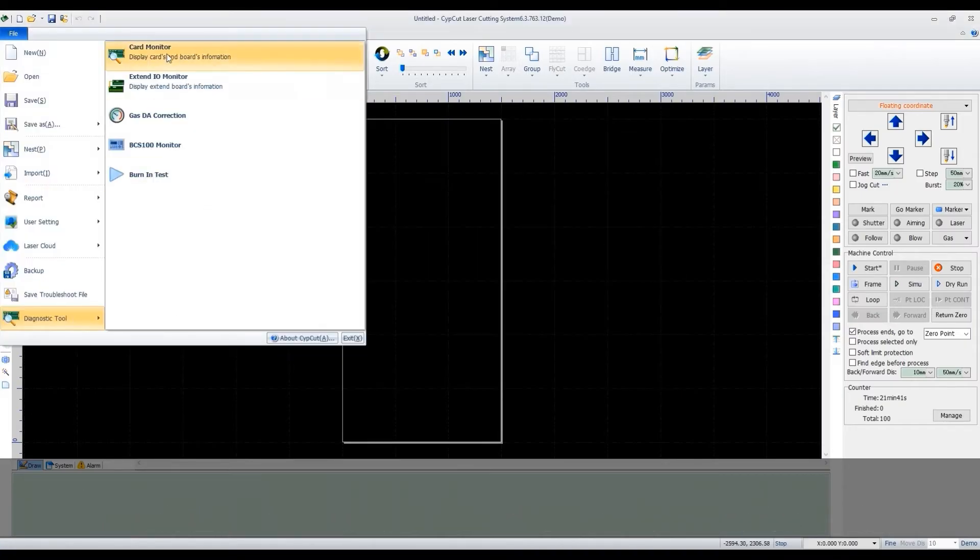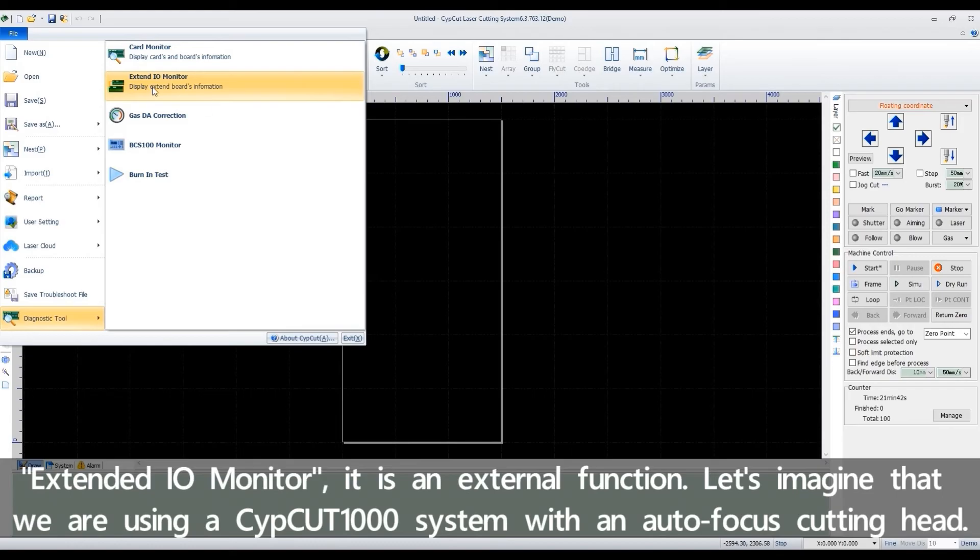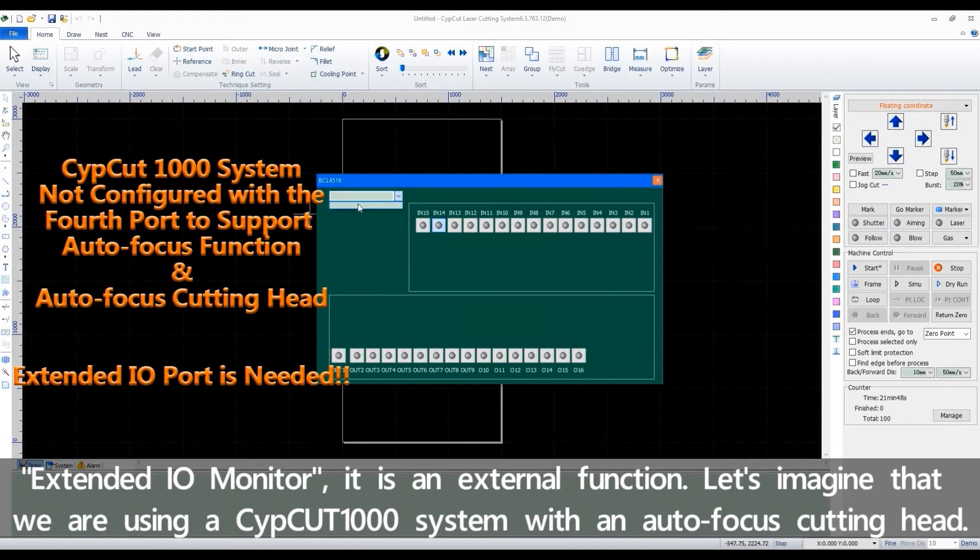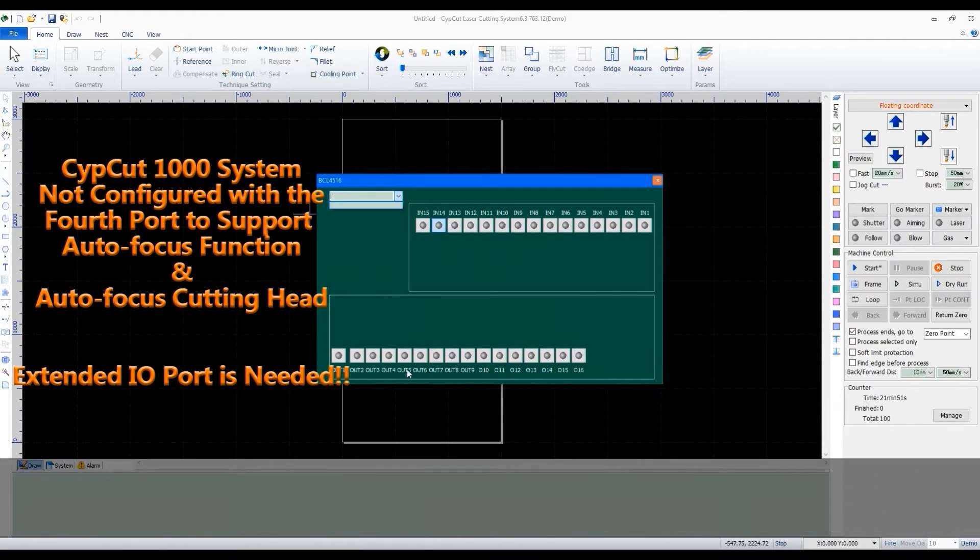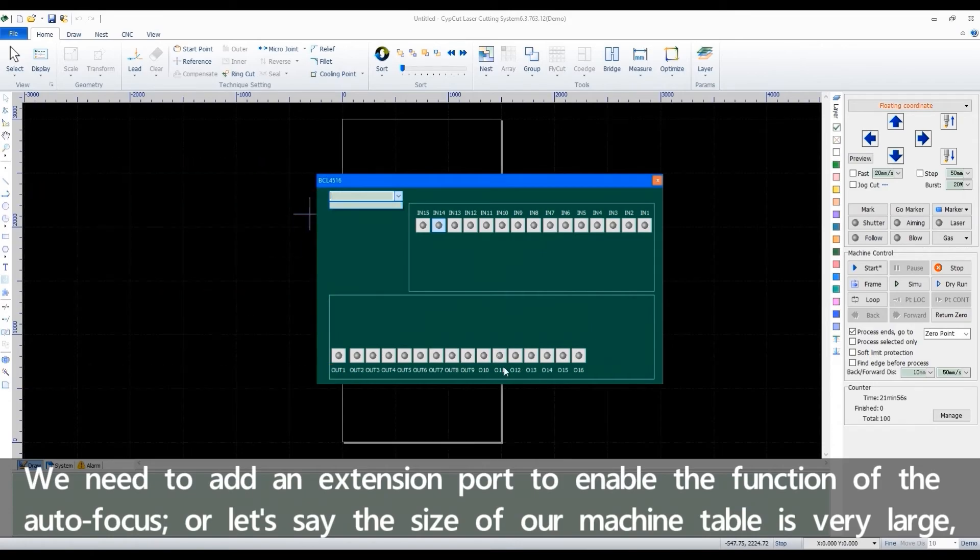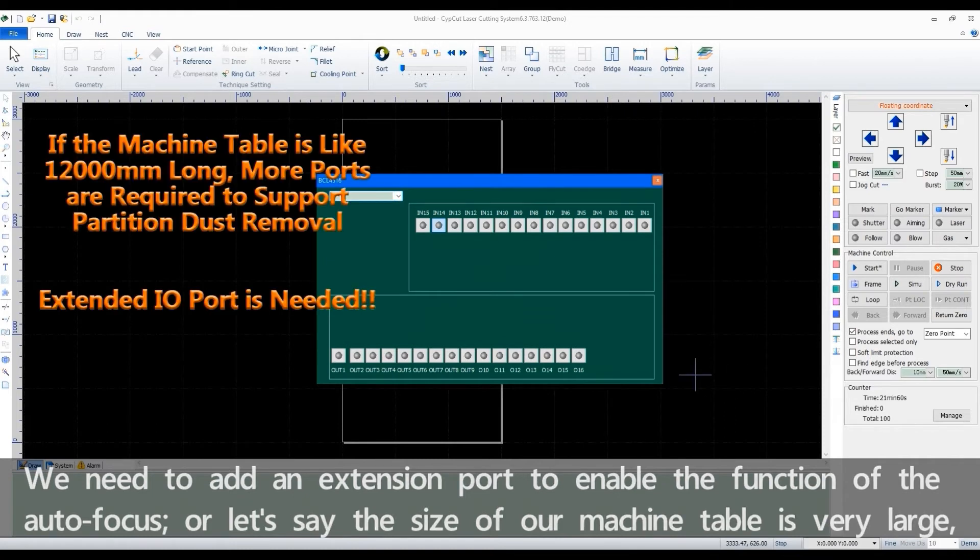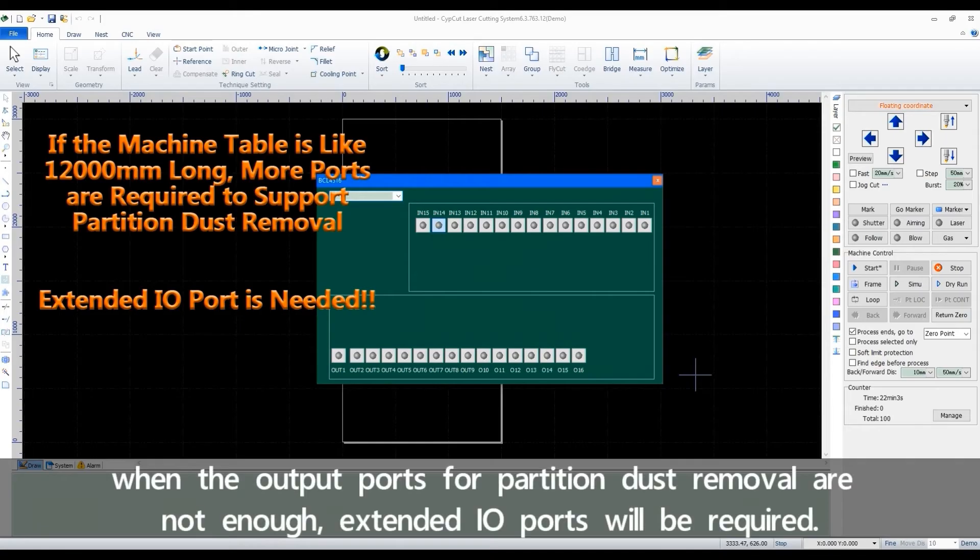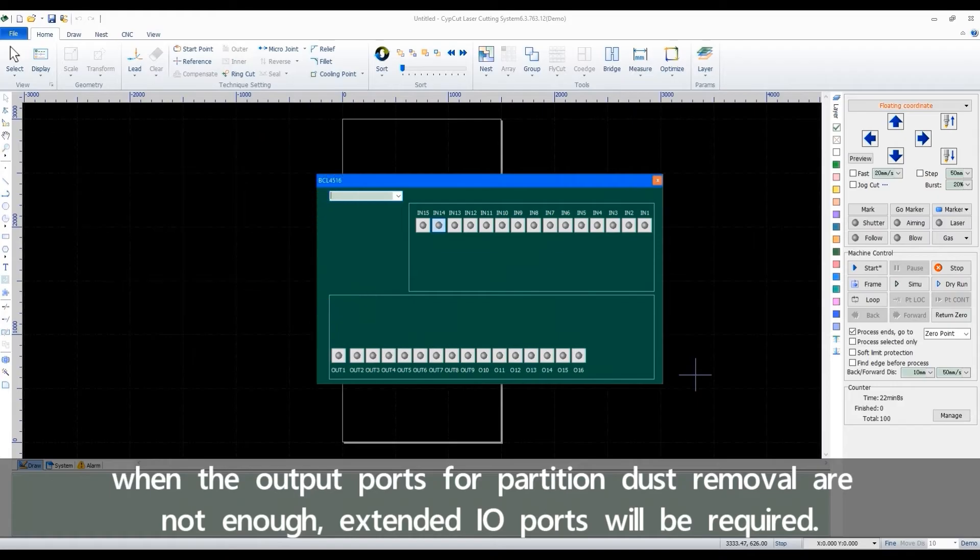Extended IO monitor is an external function. Let's imagine that we are using a SafeCut 1000 system with an autofocus cutting head. We need to add an extension part to enable the function of the autofocus. Or let's say the size of our machine table is very large. When the output parts for partition dust removal are not enough, extended IO parts will be required.